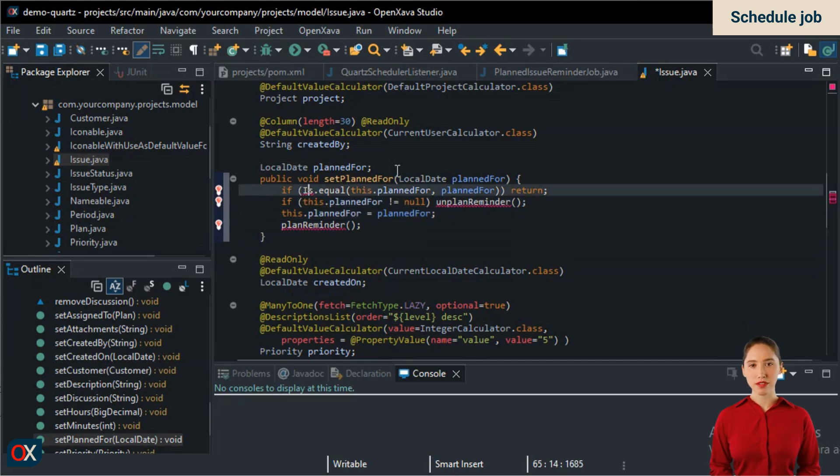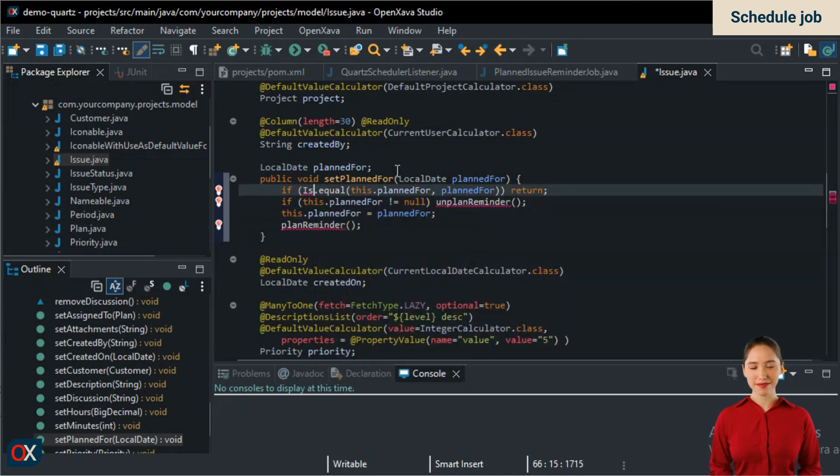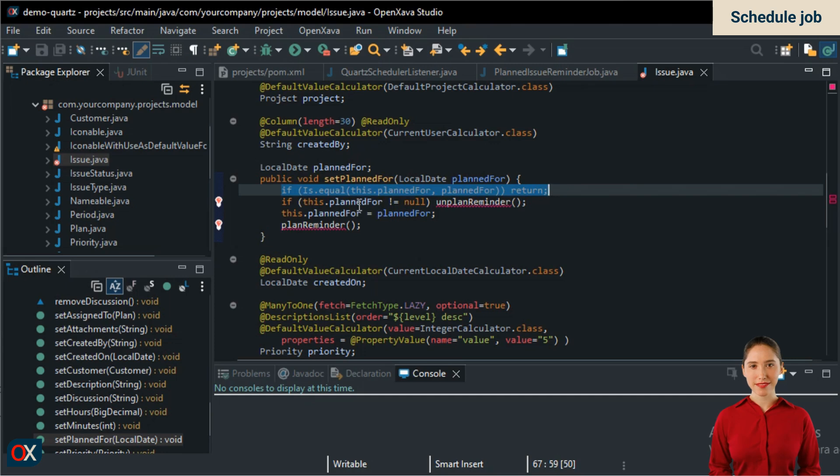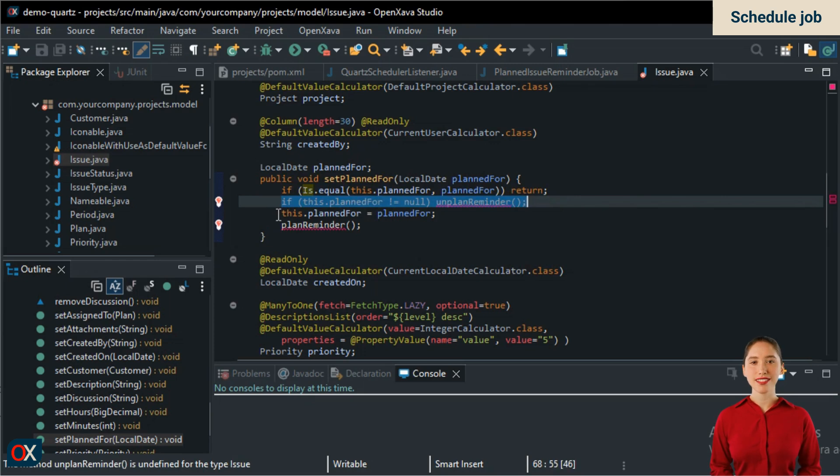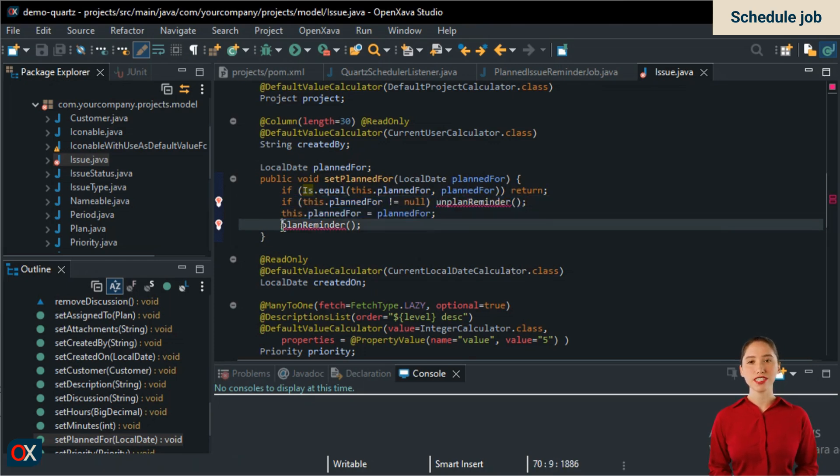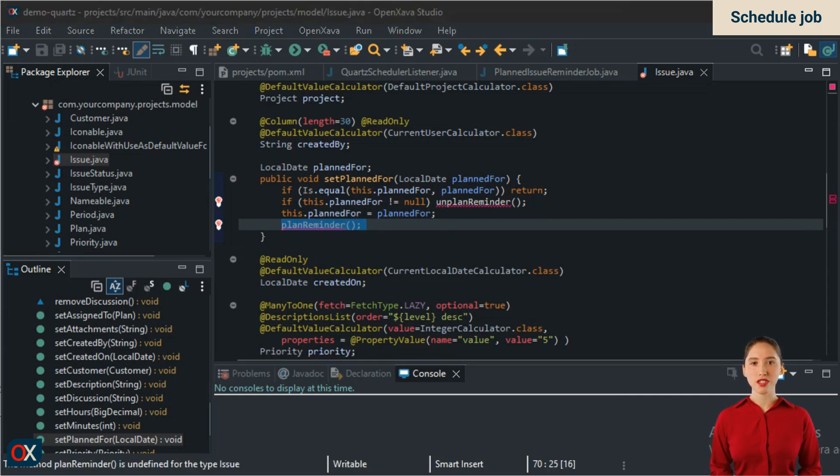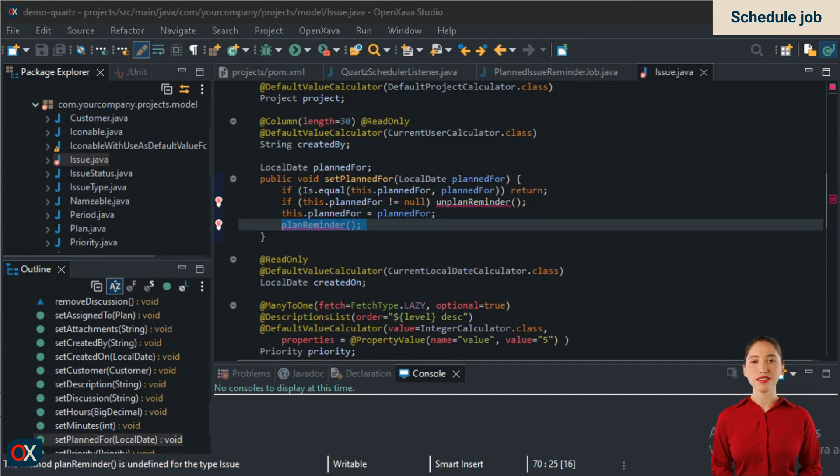This would be our setter. We add the import for Is. If the date being assigned and the one we have match, we do nothing. If there is a previous date, we need to remove the reminder. We assign the new date and schedule the corresponding reminder. In summary, when the planned date for a task is changed, we remove the previous reminder, if any, and add a reminder scheduled for the new date. We still need to implement planReminder and unplanReminder. Let's do it.